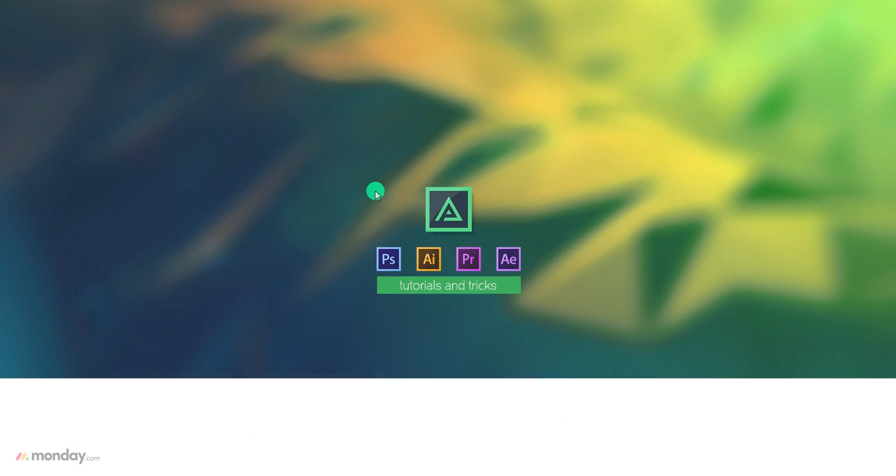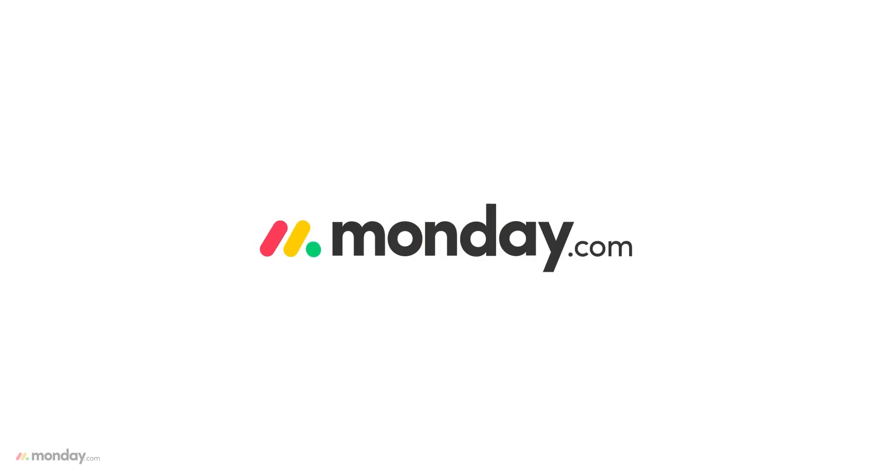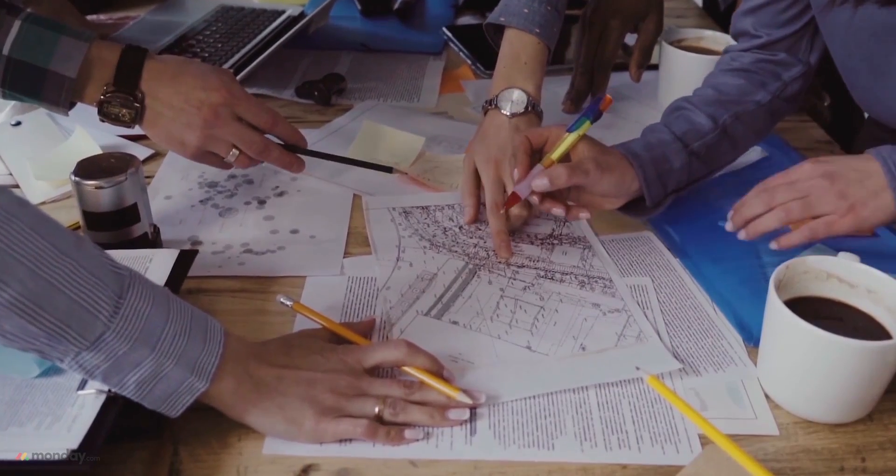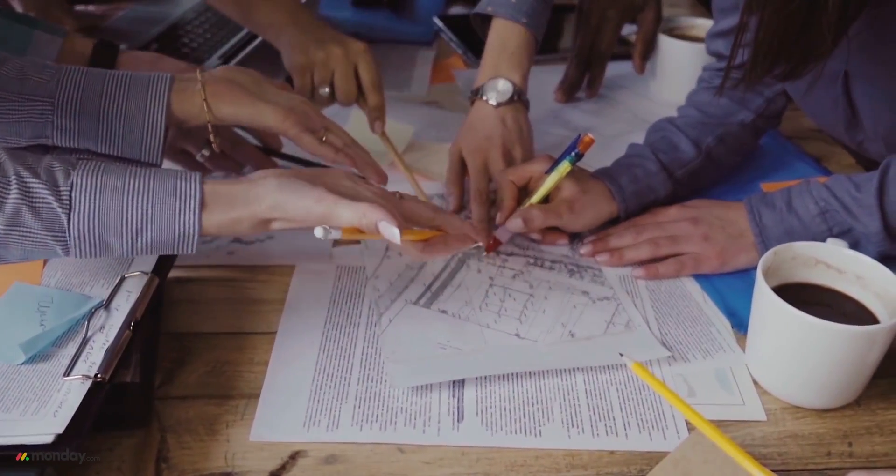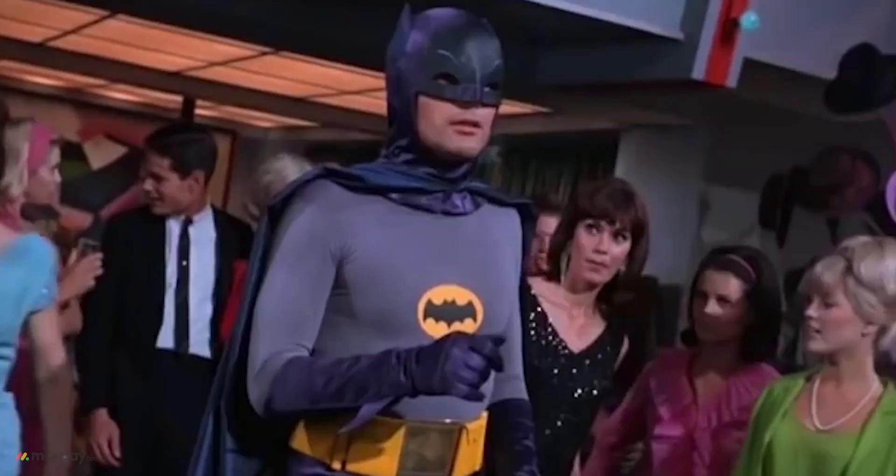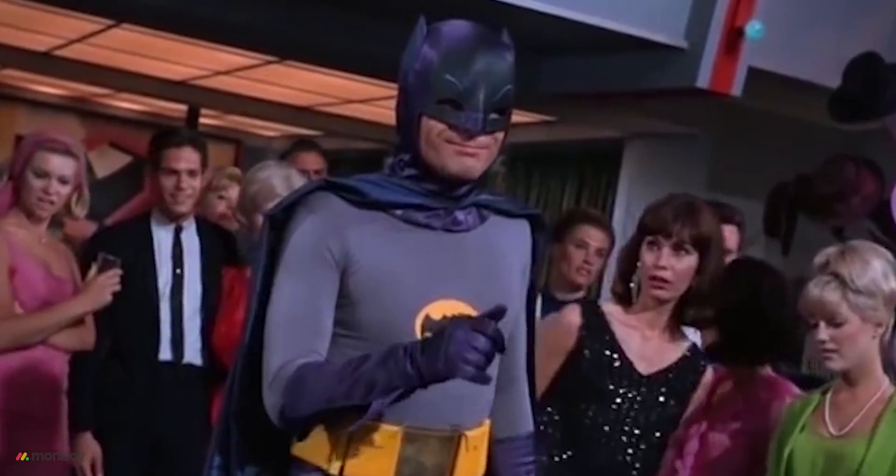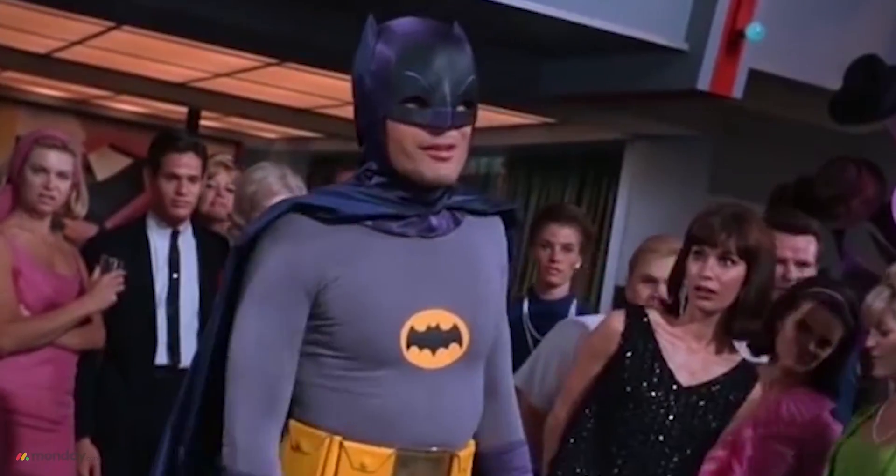This video, sponsored by Monday.com. Managing a team can be a difficult task. This is why Batman works alone.